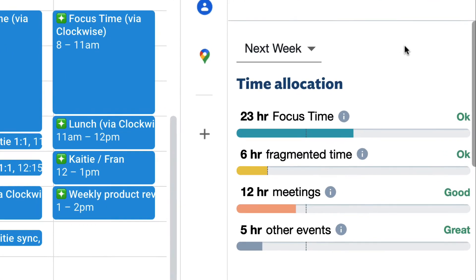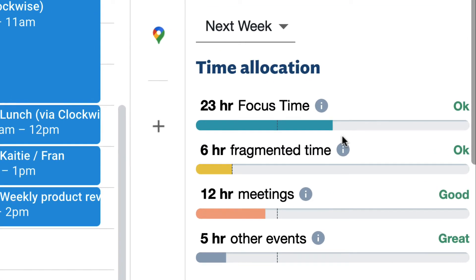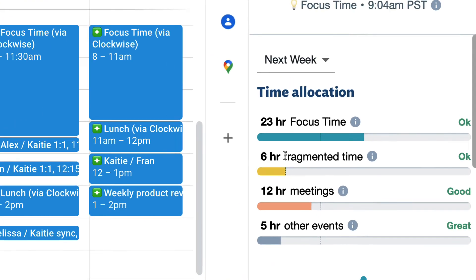If you still have fragmented time, mark more meetings as flexible and adjust flexibility within the week so Clockwise can work its magic.